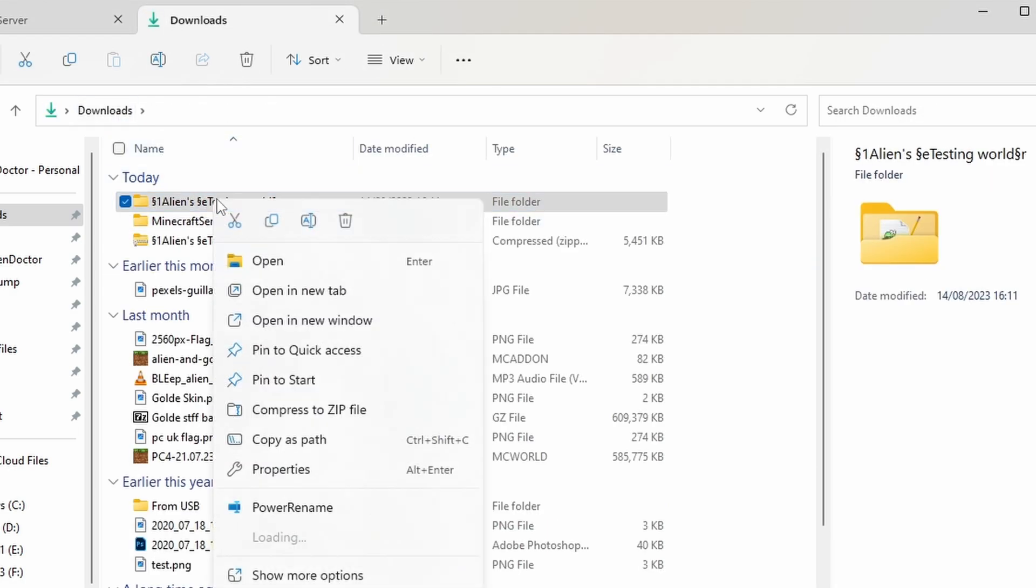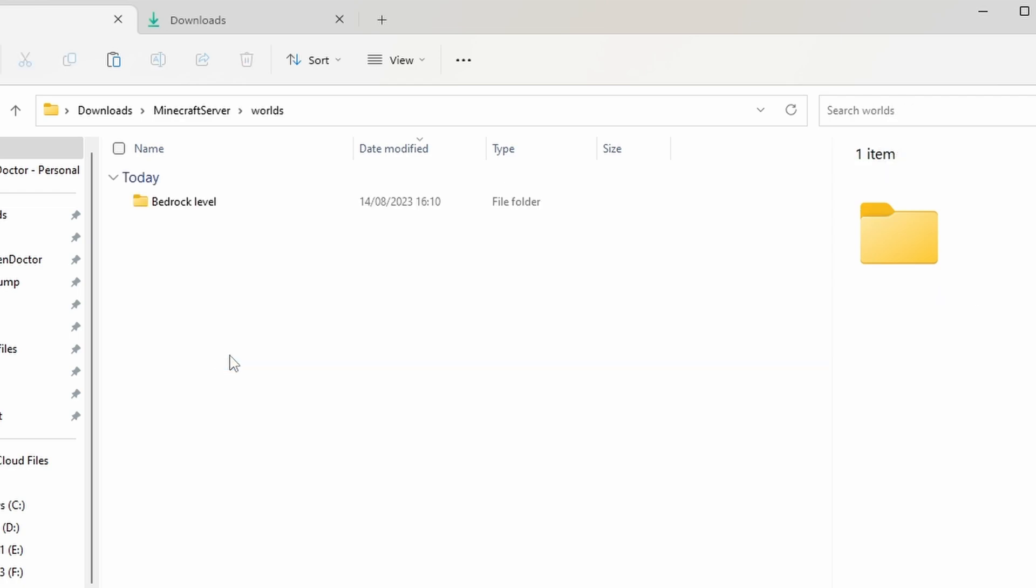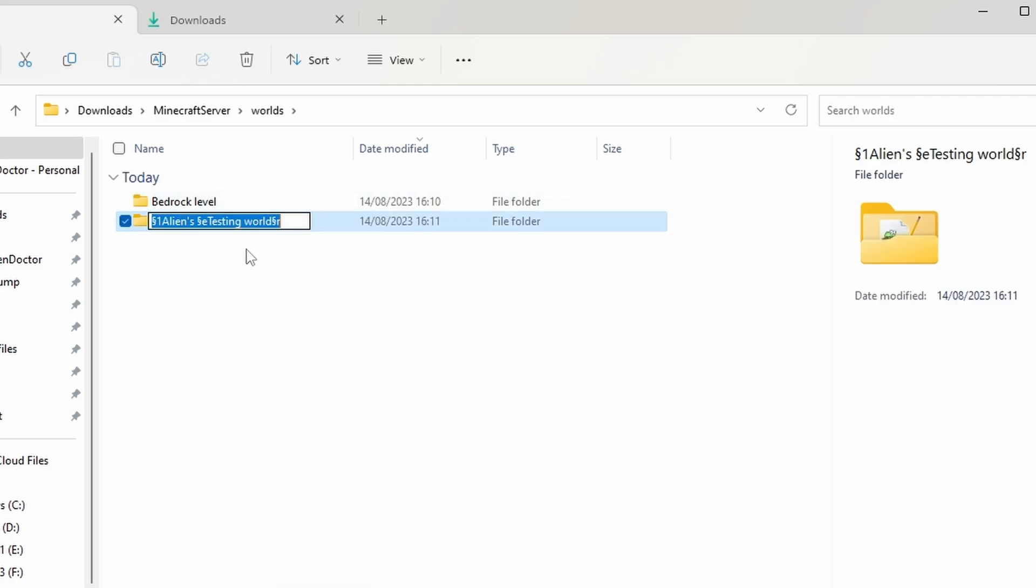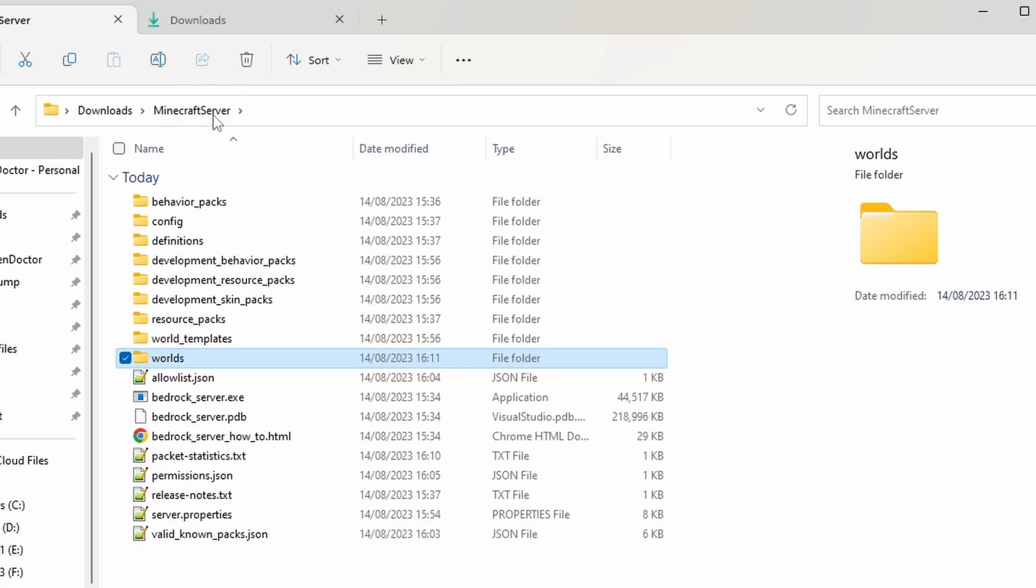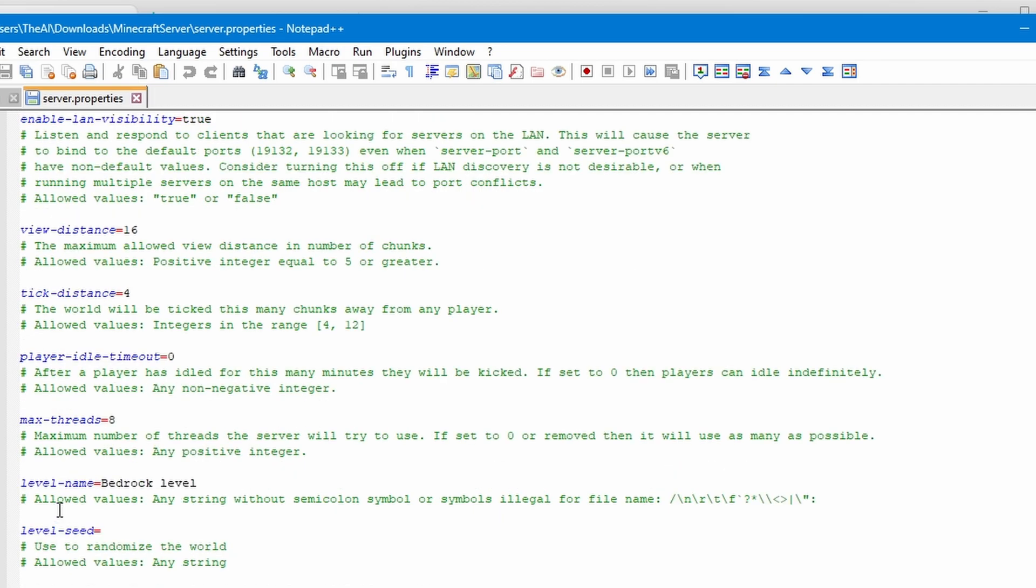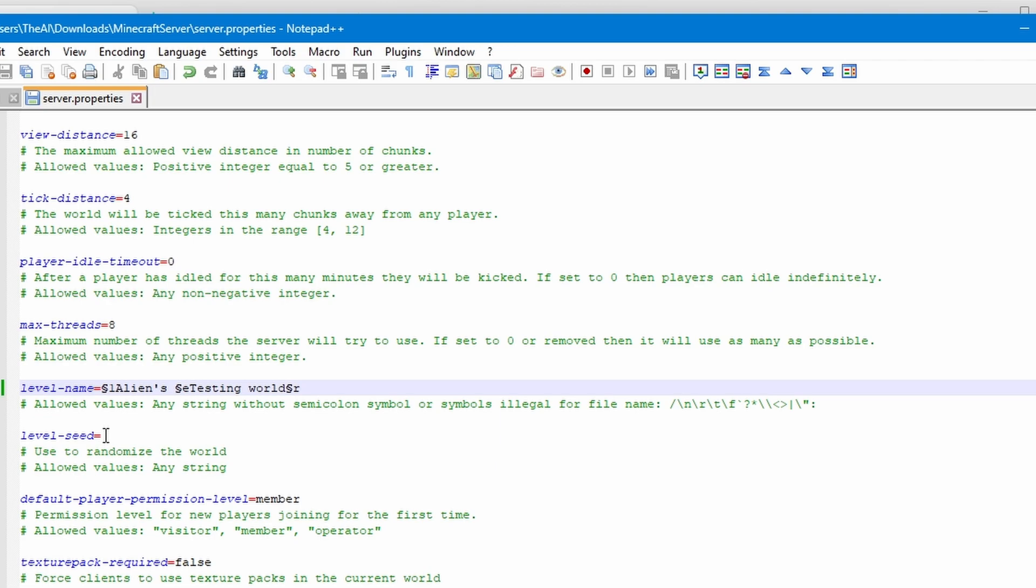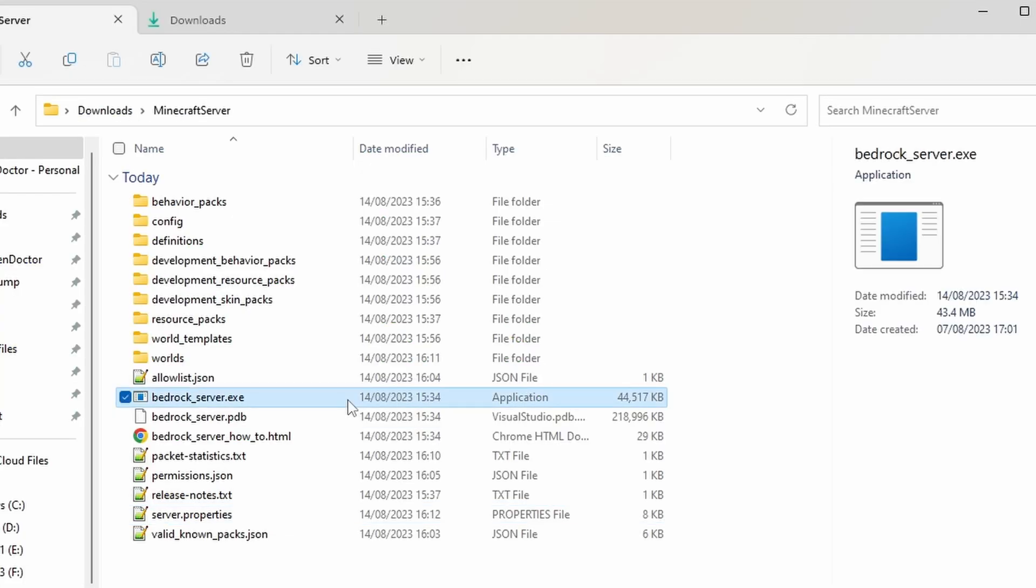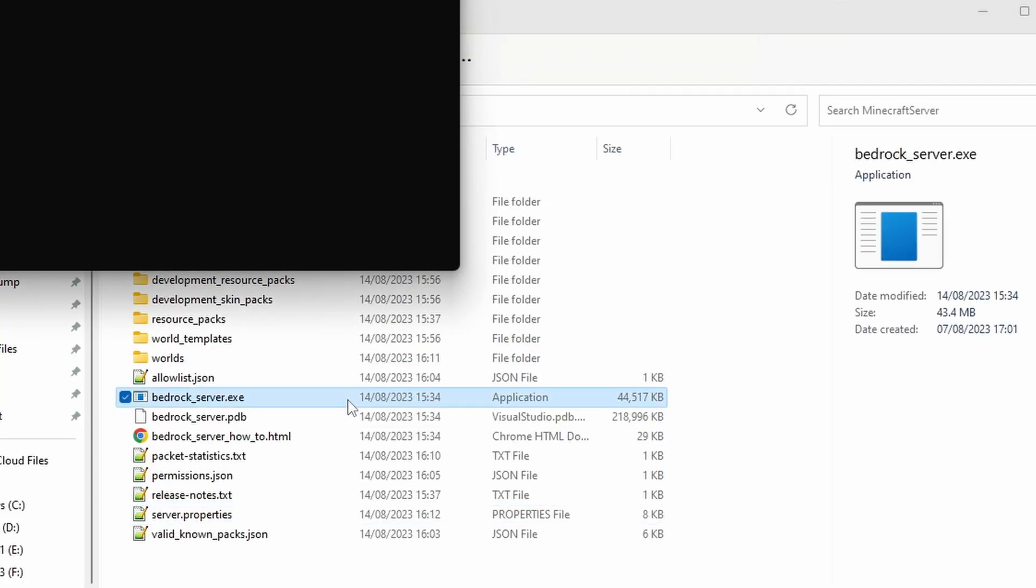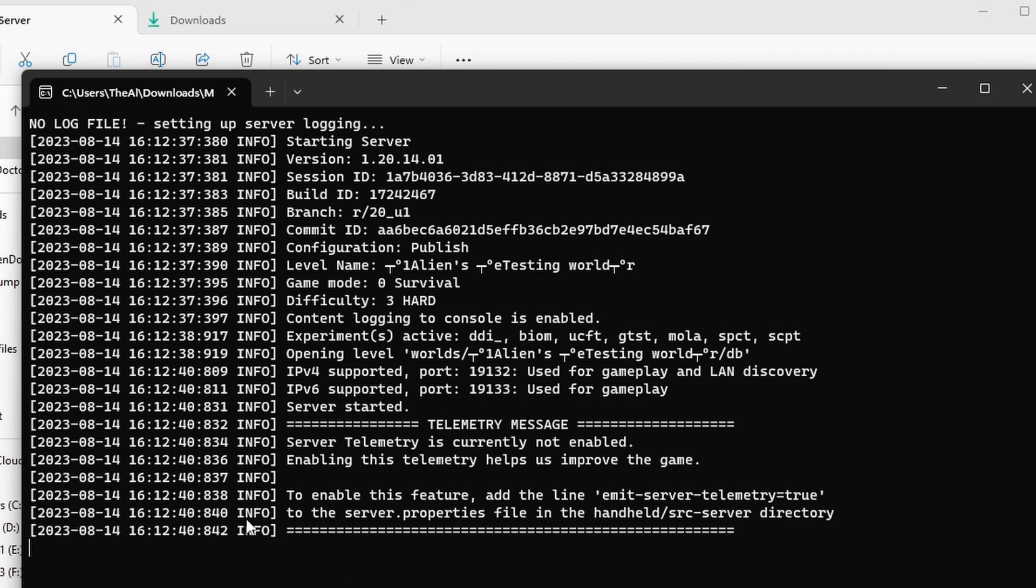But you're actually going to want to take the extracted folder and you're going to want to open your Minecraft server area, go into worlds and paste it here. Then you're going to want to copy the name of this folder, which should just be the name of the world. Go back to the server.properties, scroll down and change the level name to the same as the world that you just put in that folder, which in this case is Aliens Testing World with all those Unicode symbols. I'd also recommend setting the level seed to whatever seed the world is. In my case, it doesn't matter because it's a super flat world.